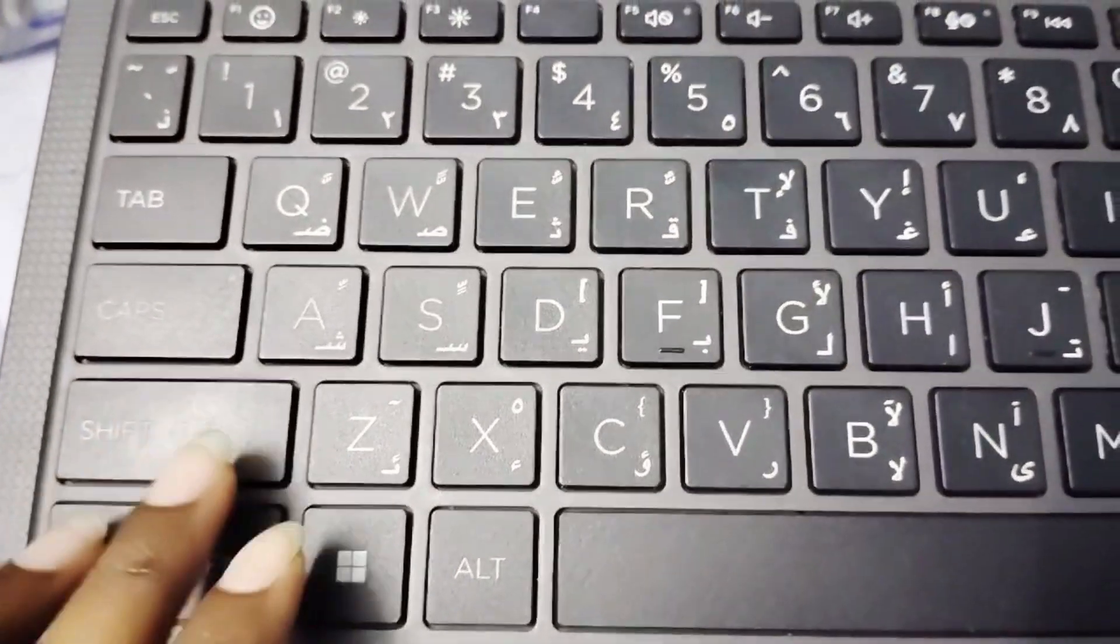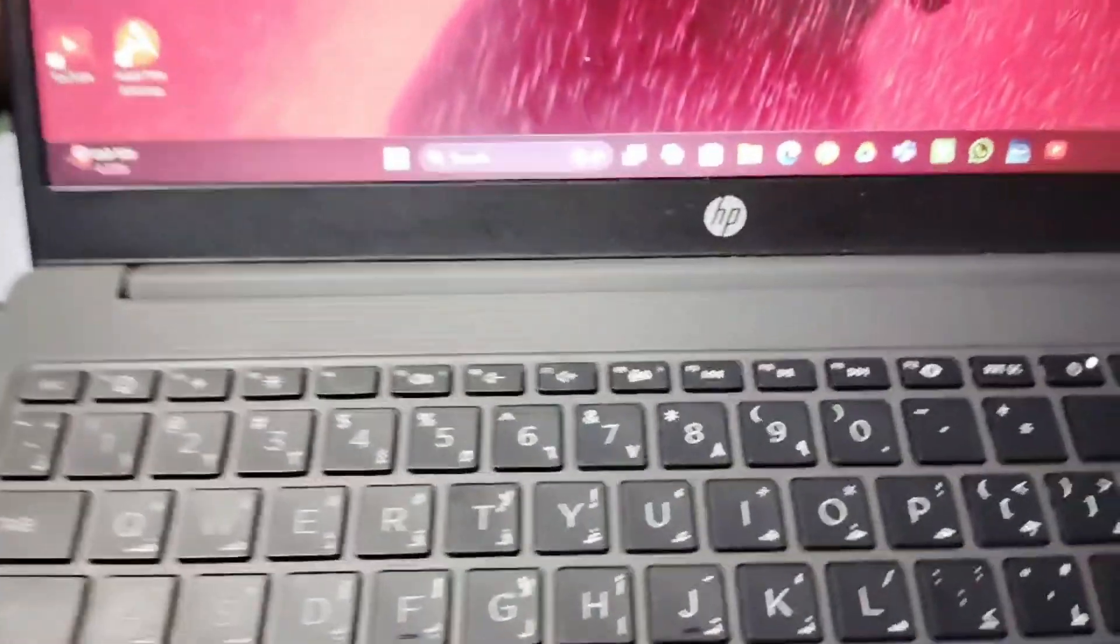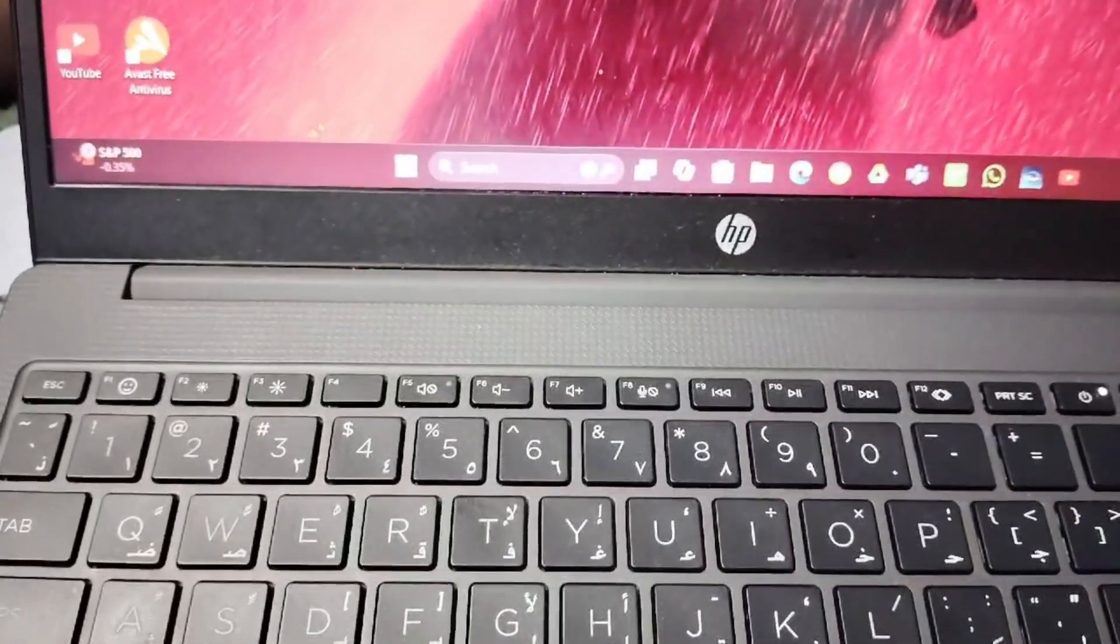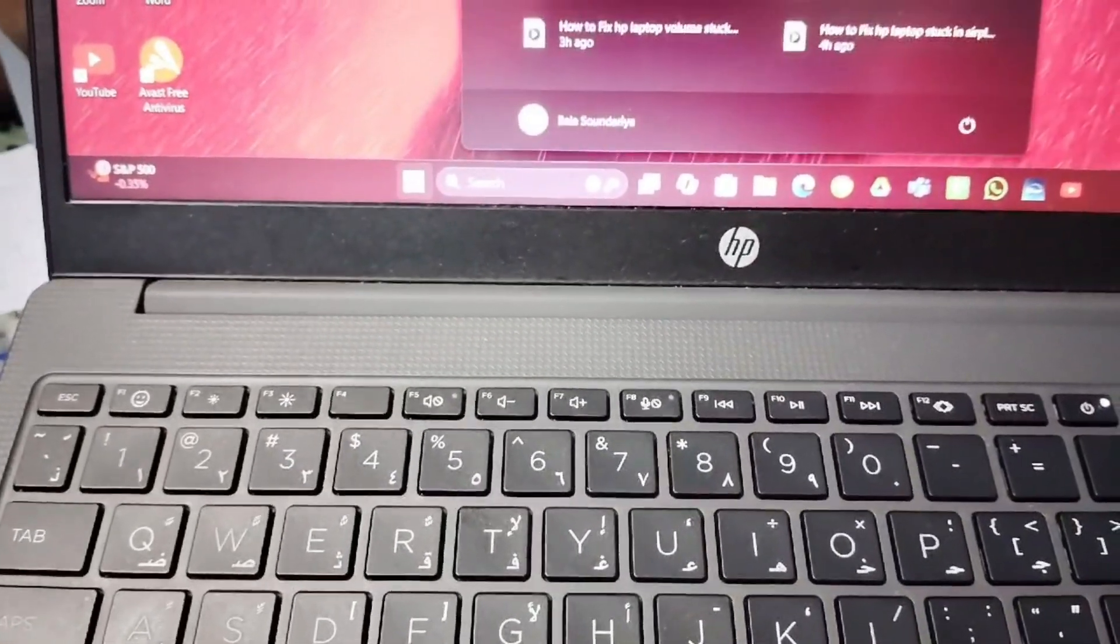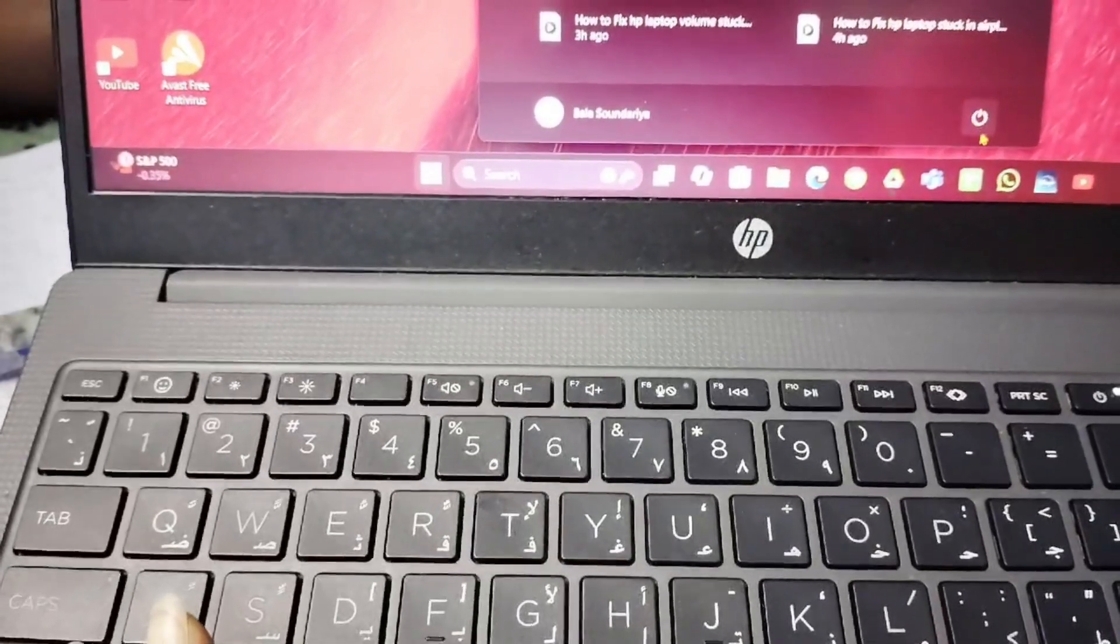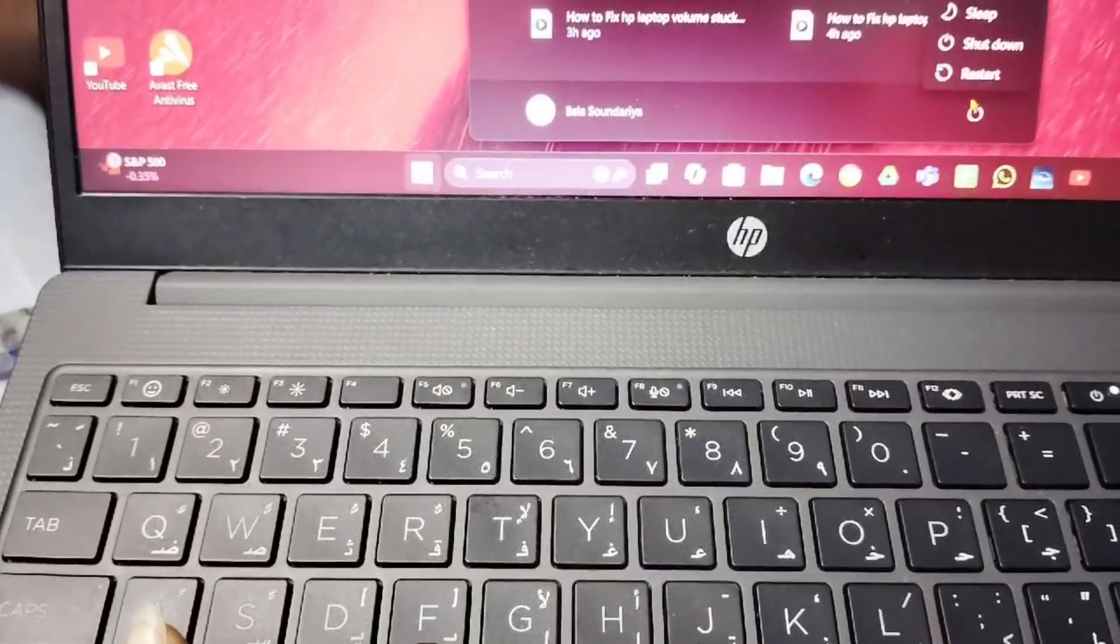First, you have to press the shift key. Then you have to restart your laptop. Click on it. Then you have to restart it.